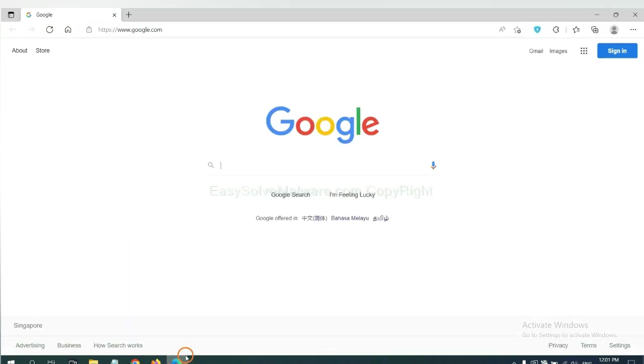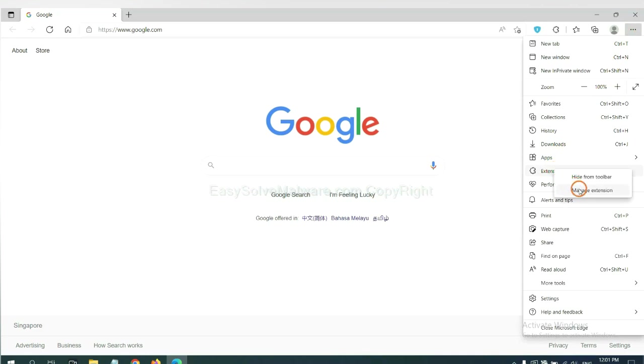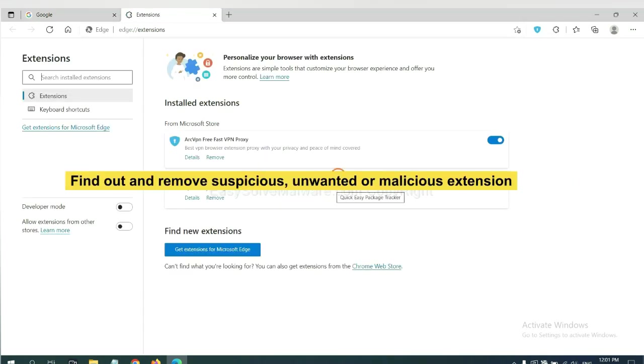On Microsoft Edge browser, click menu button, right click on extension, and click Manage Extensions. Now delete all the suspicious or unwanted extensions. Click Remove.